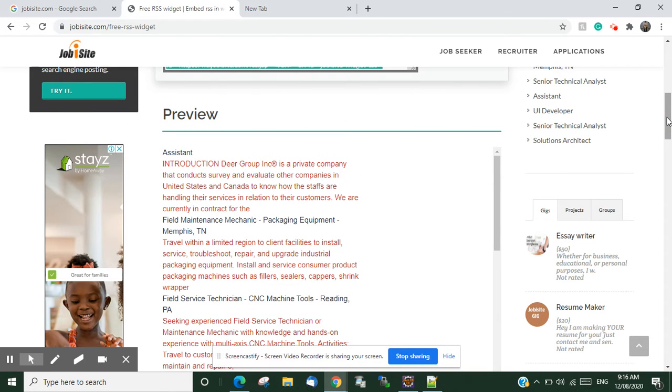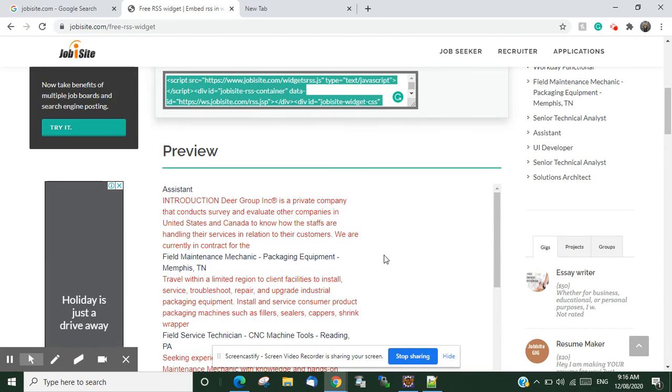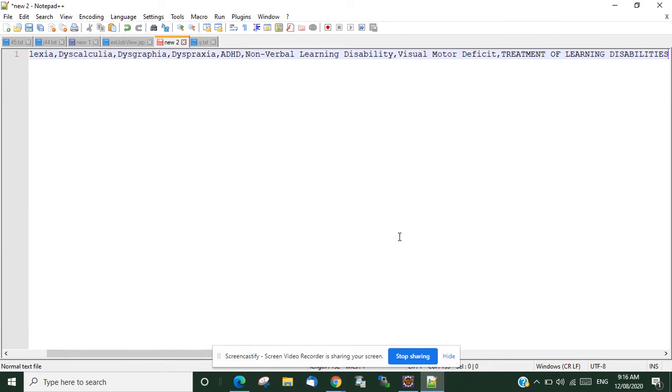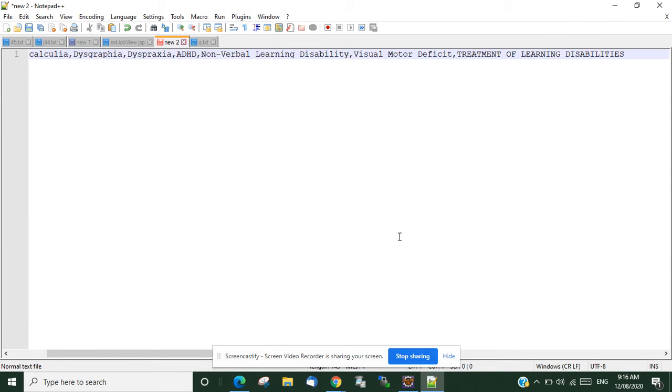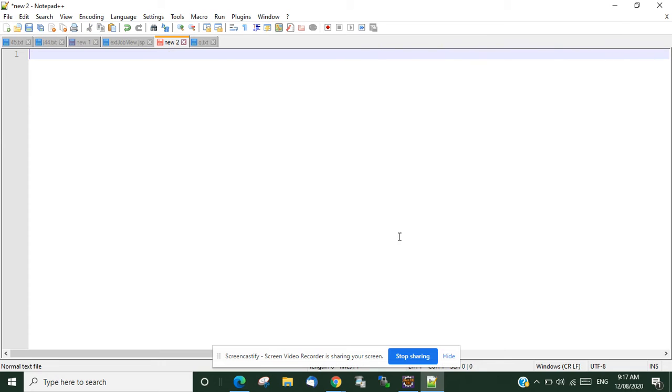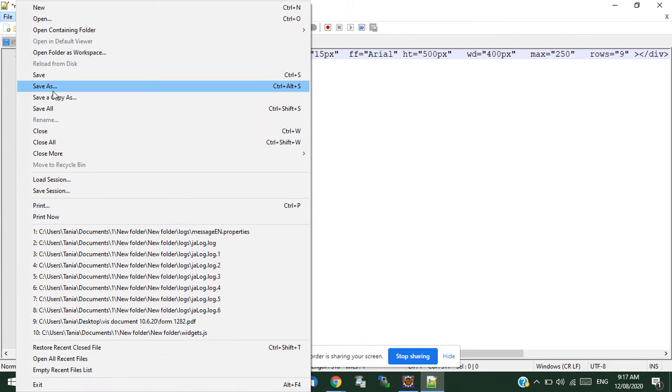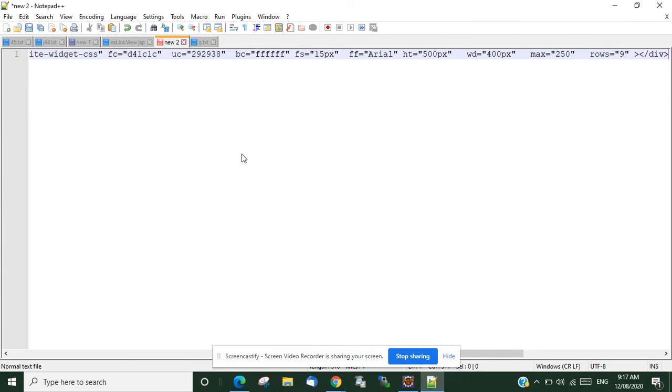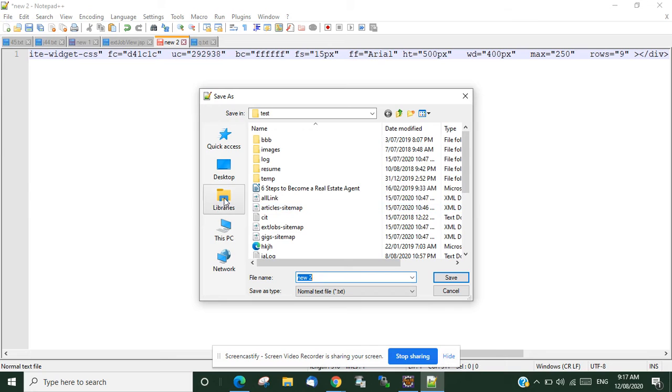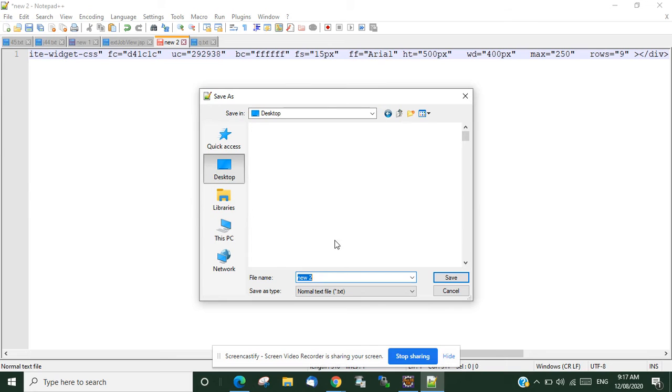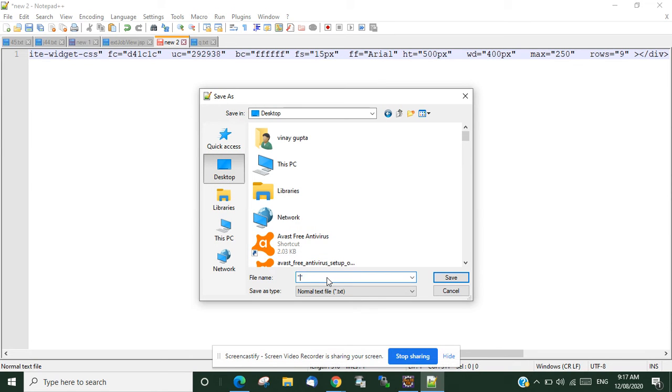So let's see, I have this one. Let's save it as desktop, testtodo.html.